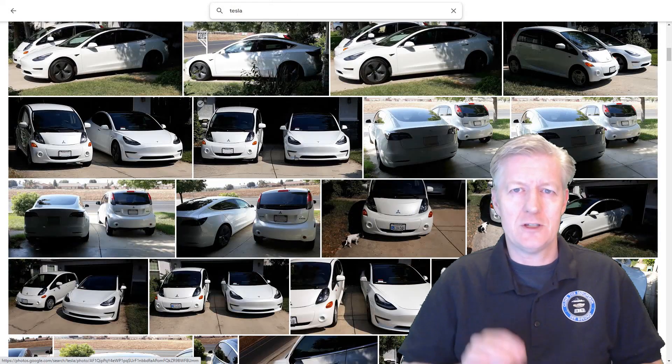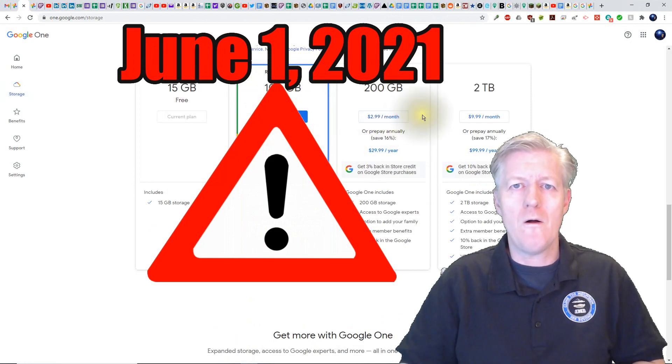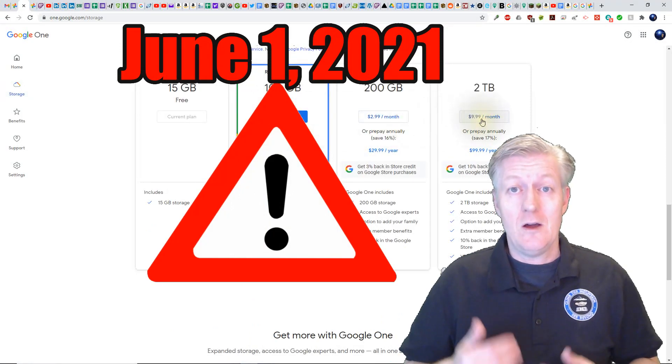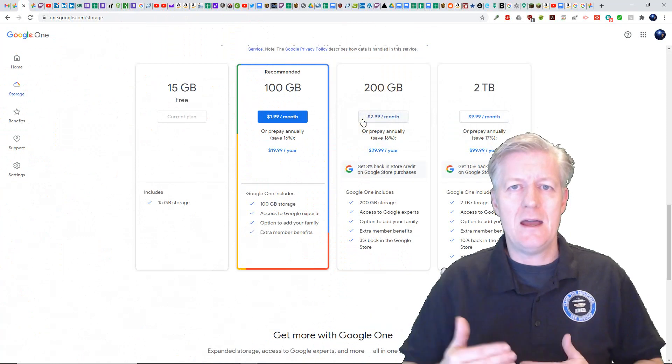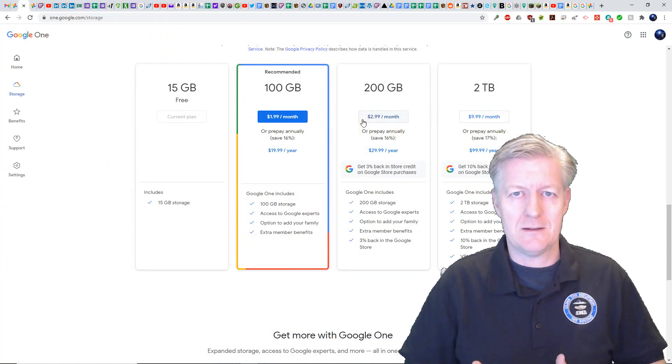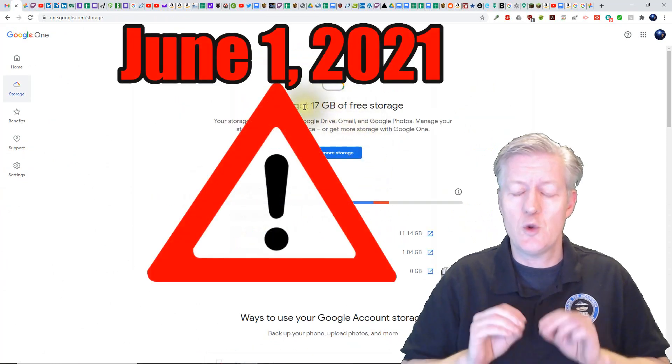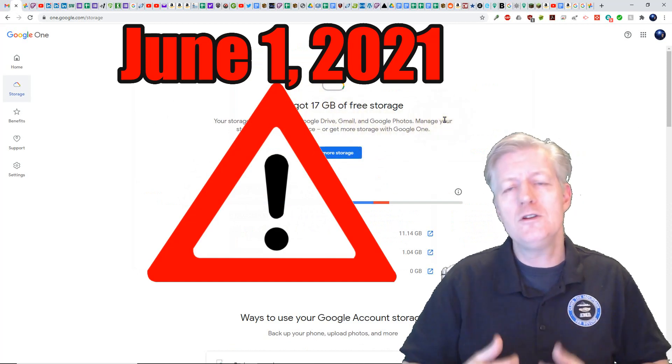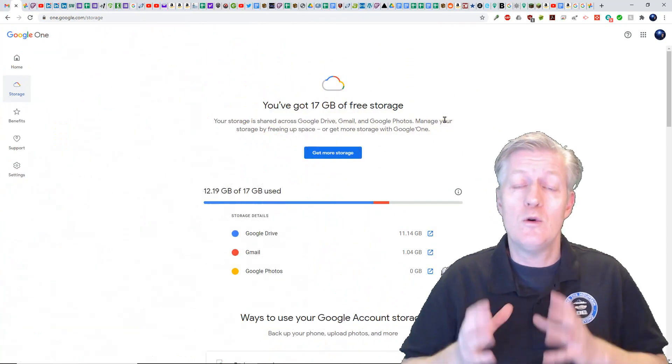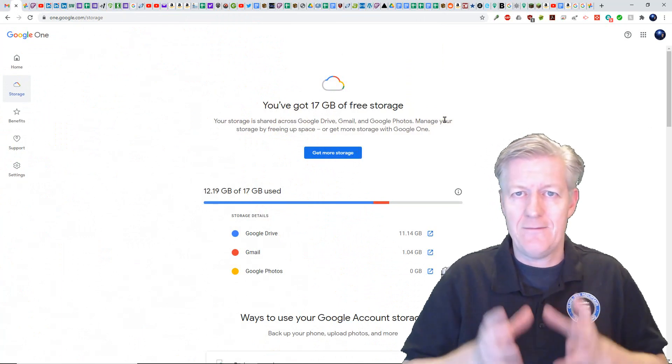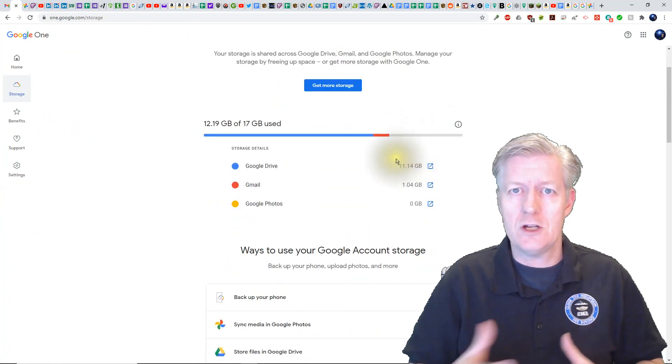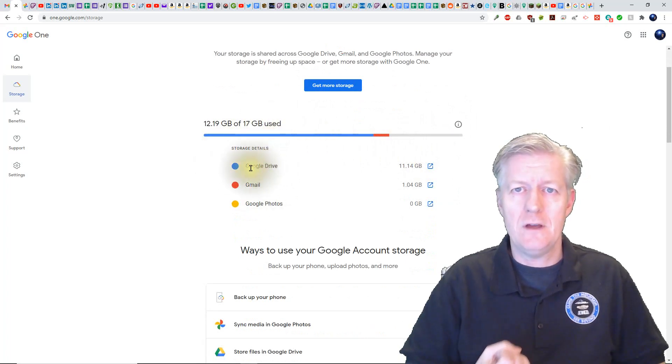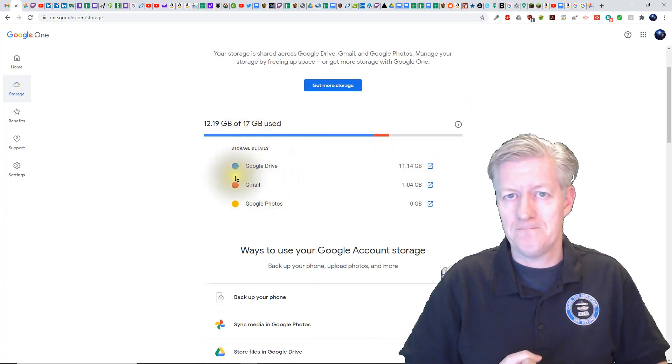They announced starting June 1st 2021 all new photos and videos that are uploaded will now count against that 15 gigs of free Google storage that you have that goes with your Google Drive, your Google Photos and your Google Mail.